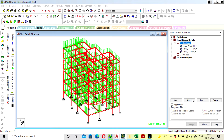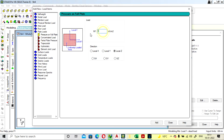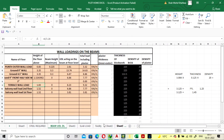One more thing — you have to add the plate load in dead load also, because inside the slab only the concrete slab load will be there; no tile load is applied yet. For tile load we are going to add the plate load as 1 kN per square meter.